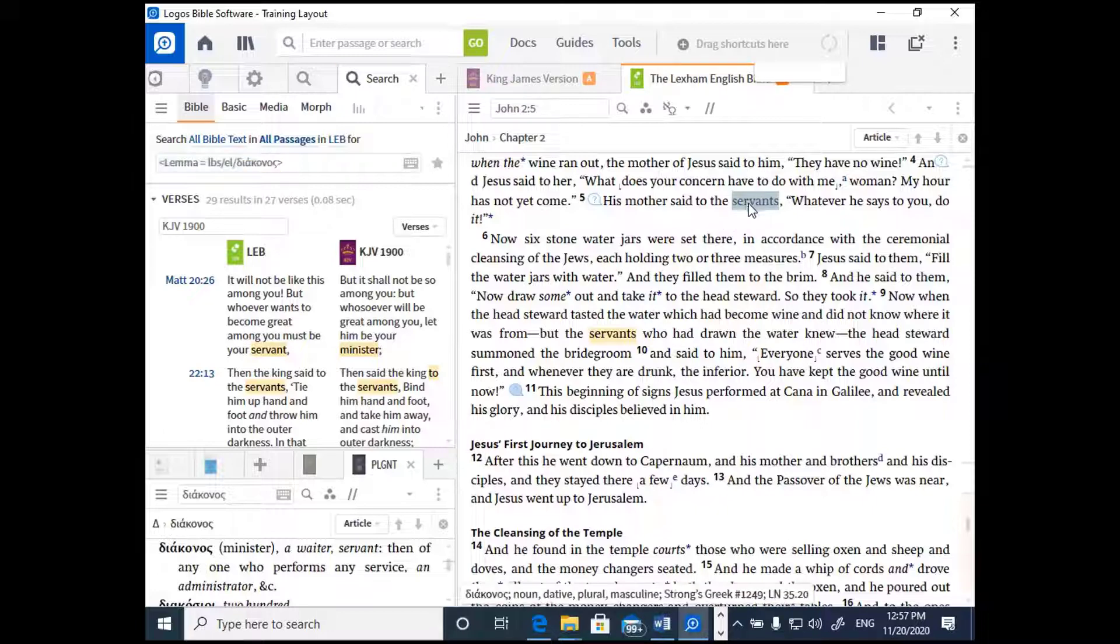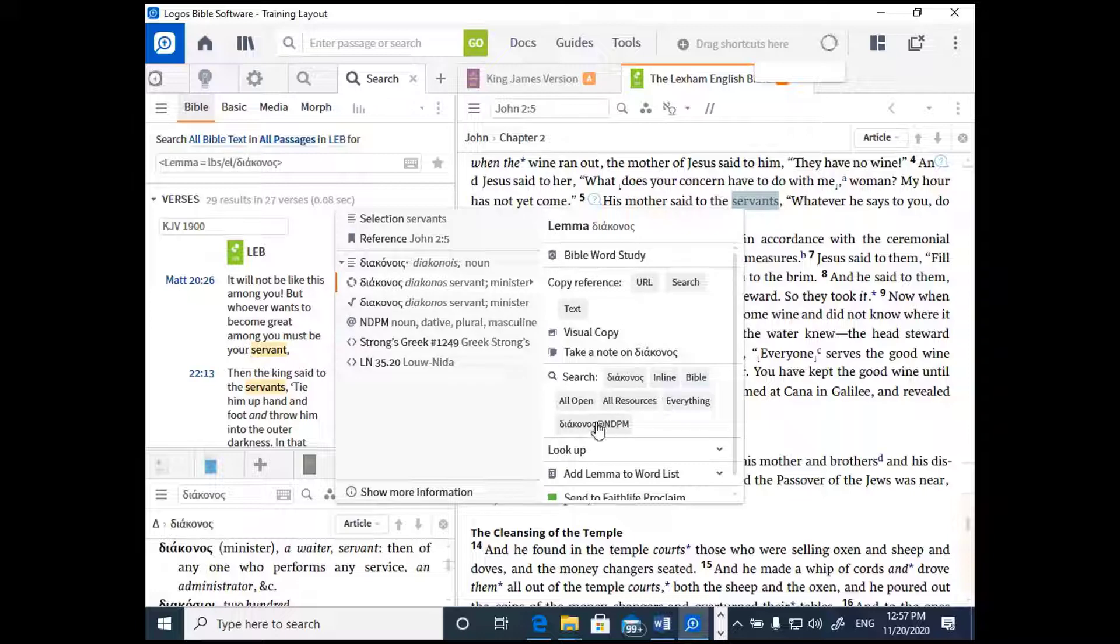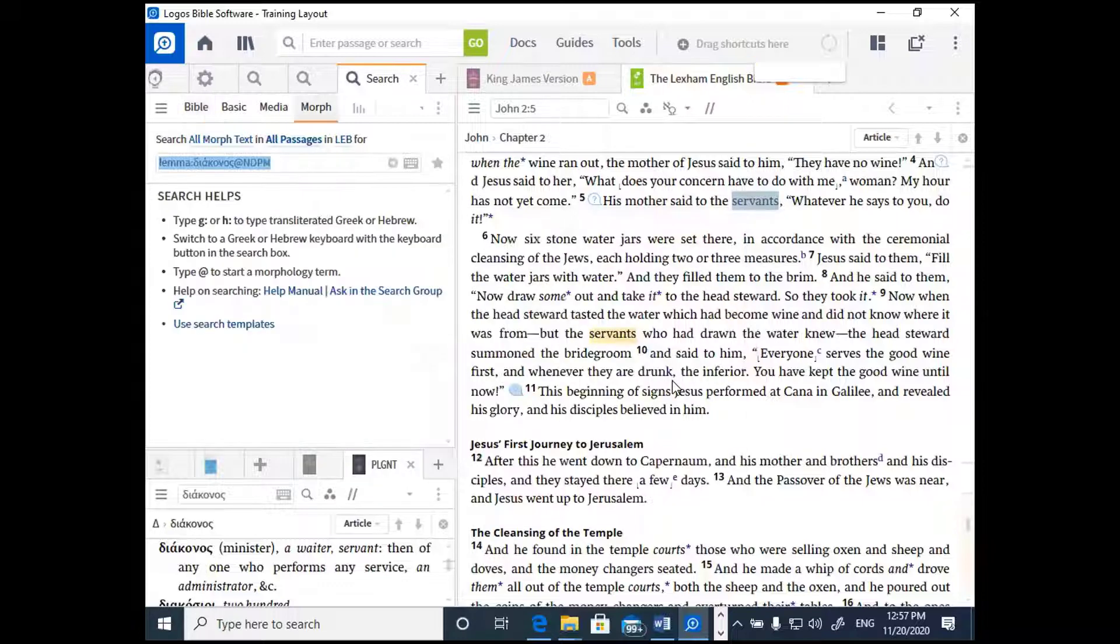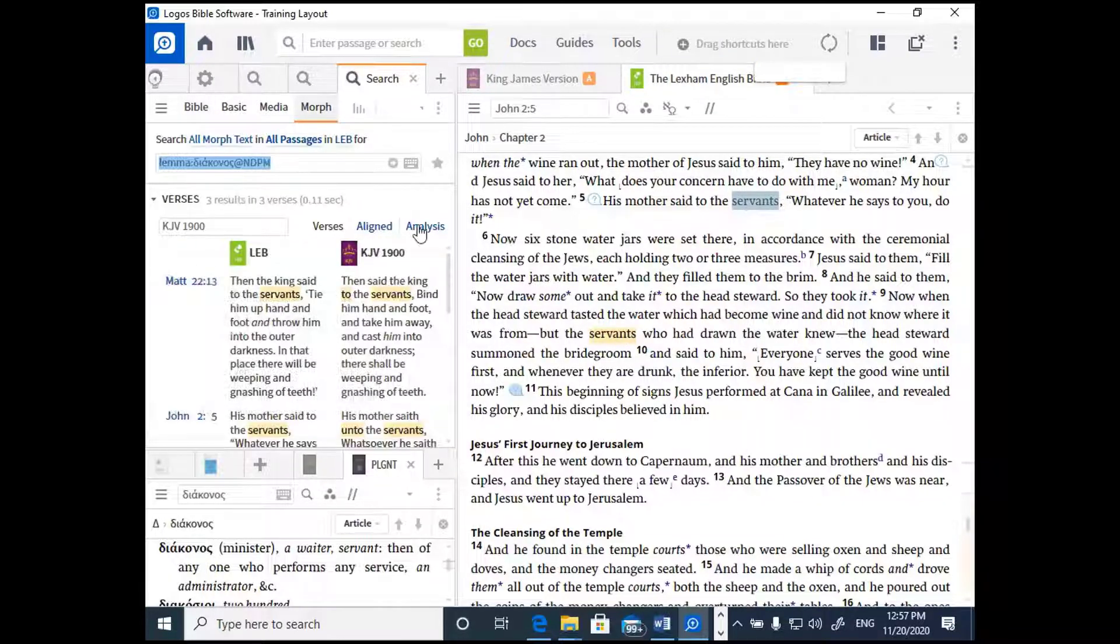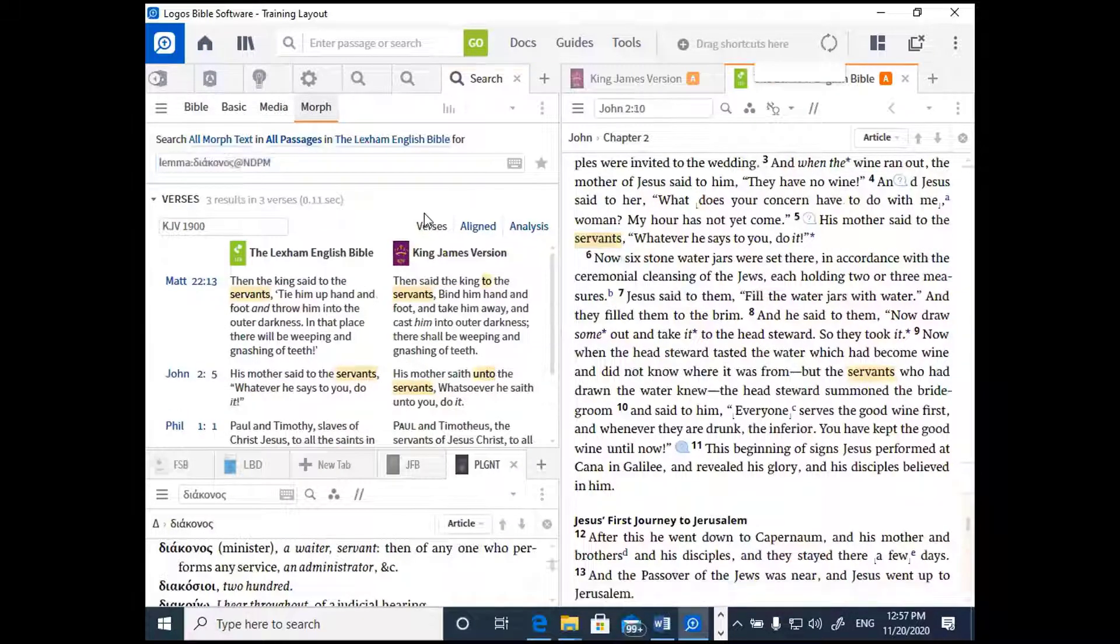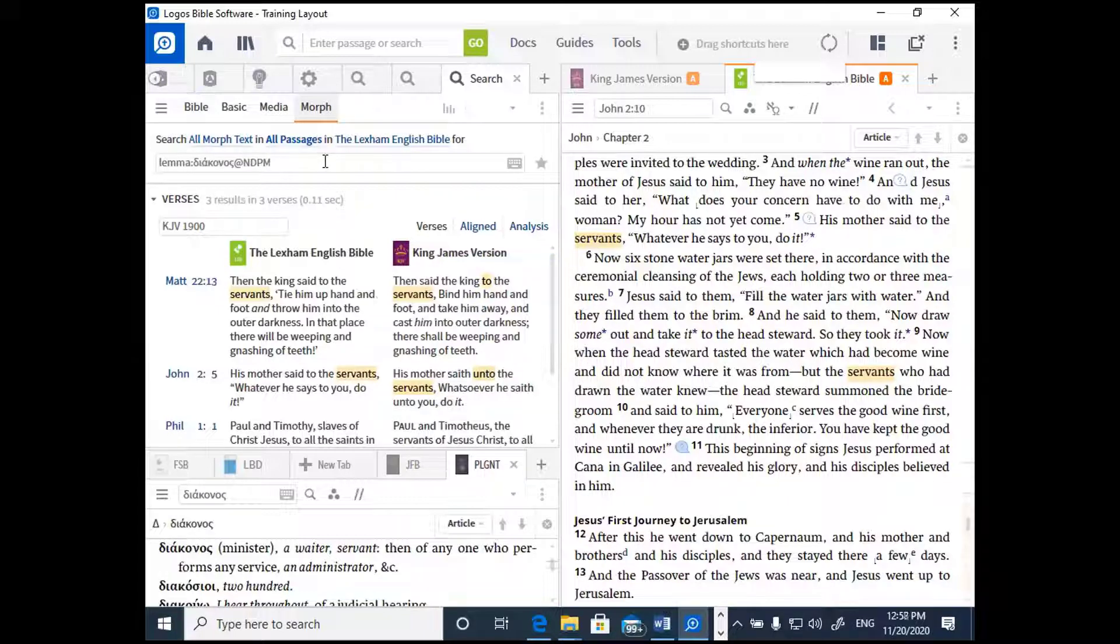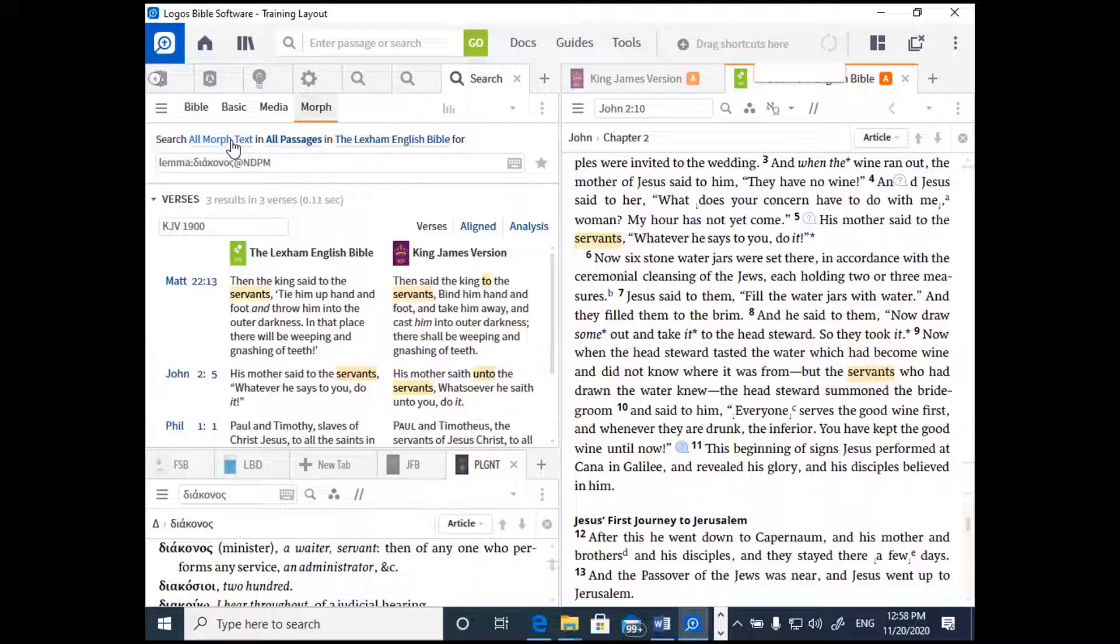Now, let's go back and right-click again on servants, and now I can search on this word in terms of its morphological form. You see how it says diakonos at NDPM? That is parsing information. So, I'm going to click on that, and it's now going to give me the search results for that particular form of diakonos, dative plural masculine. When you go to this window, notice, like I told you before, morph is chosen. This is how you search for specific forms of a Greek word. Notice that all morphological text is active here, and that means that all text that is tagged with morphological information like case, gender, number, tense, voice, mood if it's verbs.